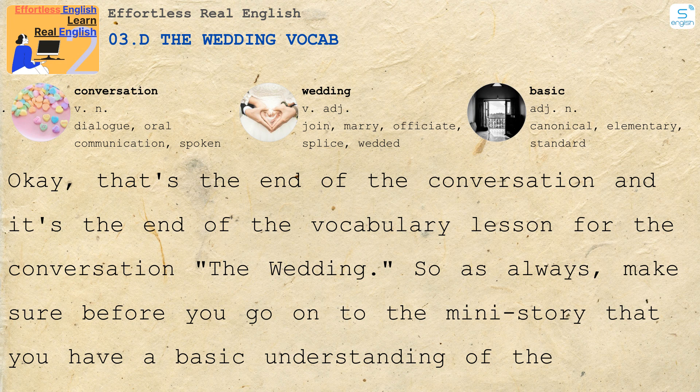Hi, this is Kristen Dodds and this is Joe Weiss. This material has been copyrighted in the year 2008 by Learn Real English, LLC. www.learnrealenglish.com Thank you.